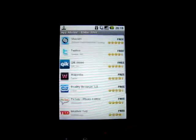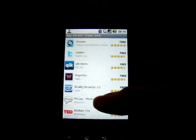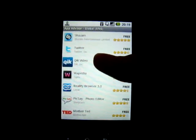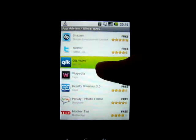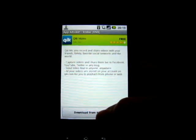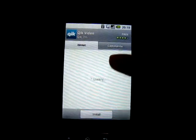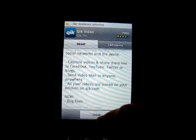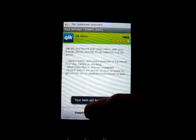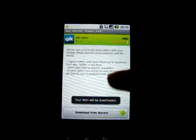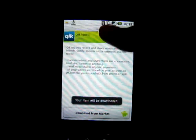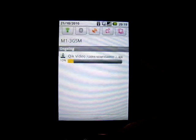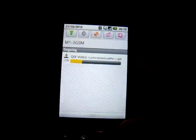You can go back to the AppAdvisor and browse other apps. Let's say you look at Quick Video and you liked it — let's download it as well. Android market once again, install. The item will be downloaded, and you can check your download from here. This is the Quick Video which I just downloaded.